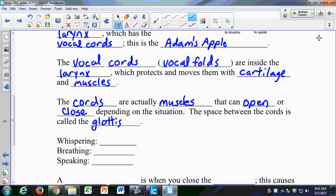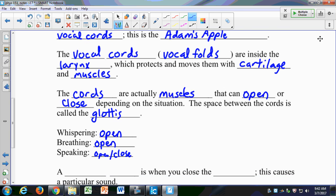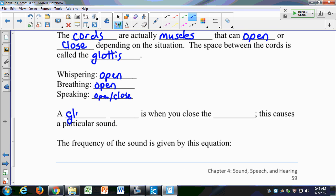When you're whispering, the glottis is open. When you're breathing, the cords are open. When you're speaking, they can open and close as you make different sounds. A glottal stop is when you close the glottis and it causes a particular sound. Pop singers especially use the glottal stop to produce a specific sound effect.